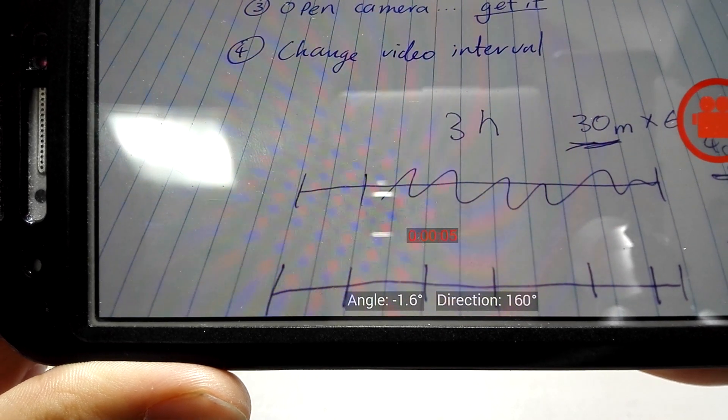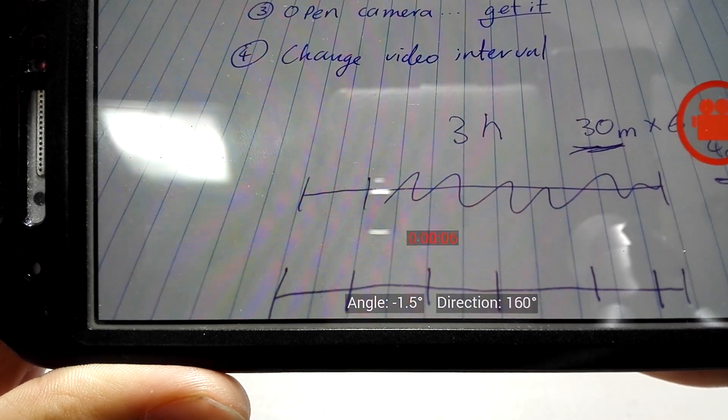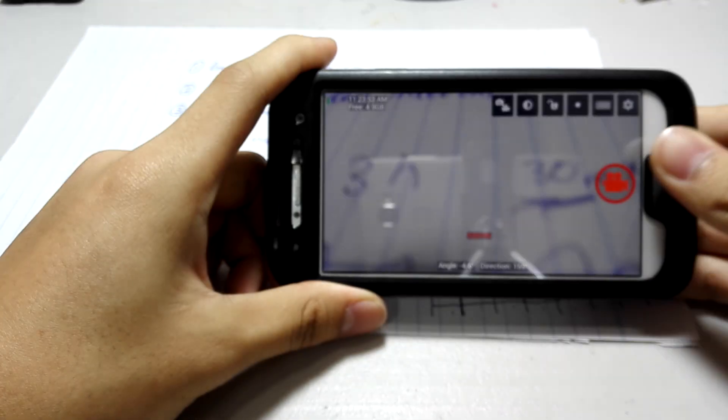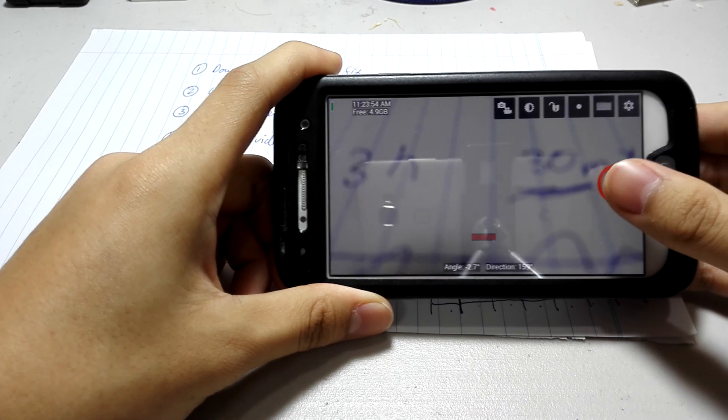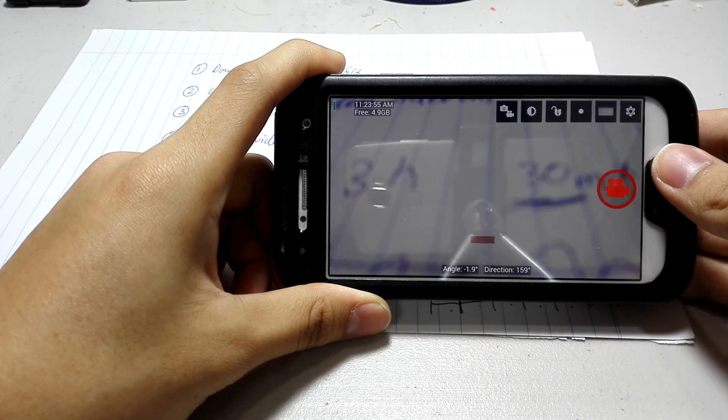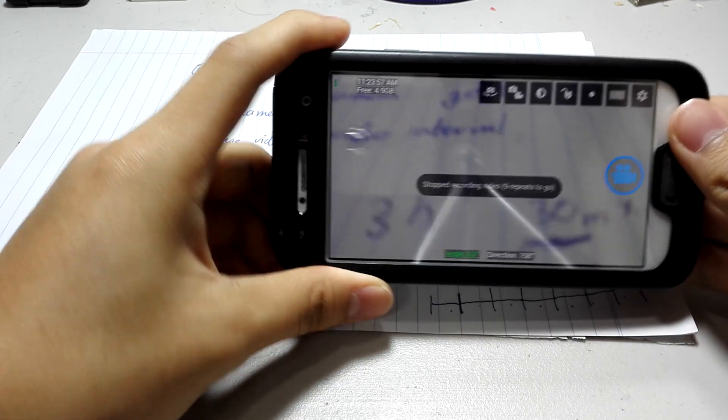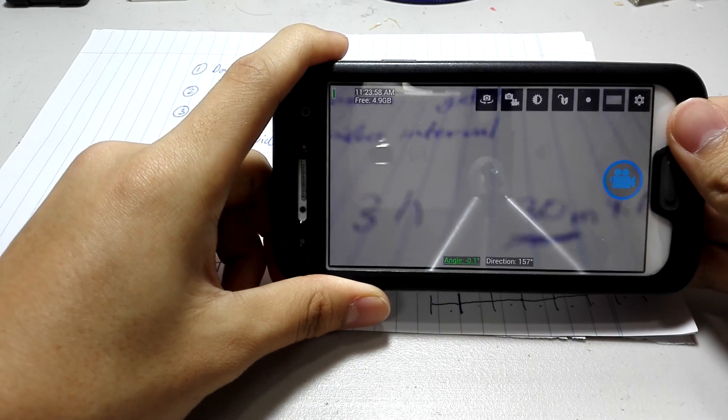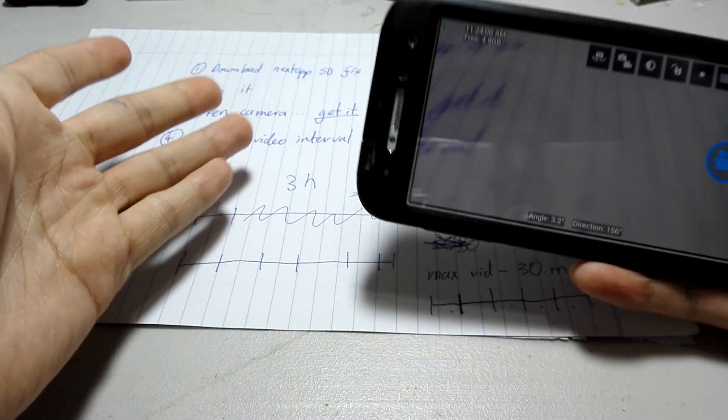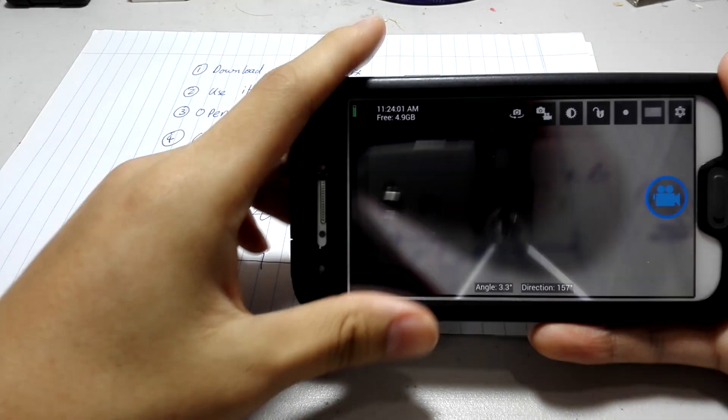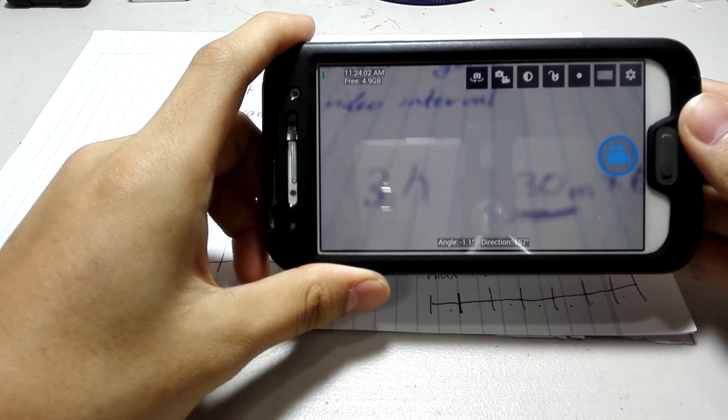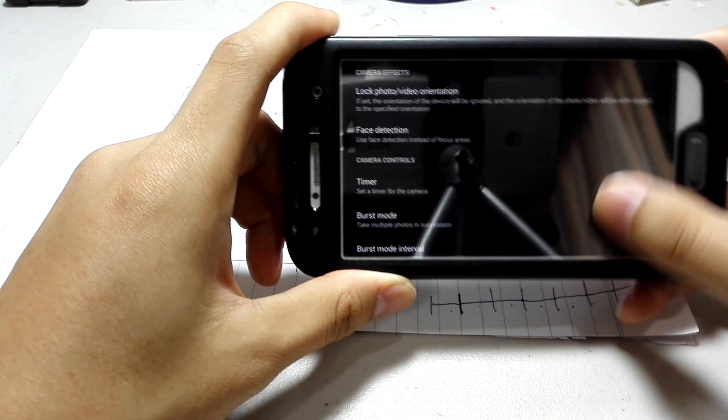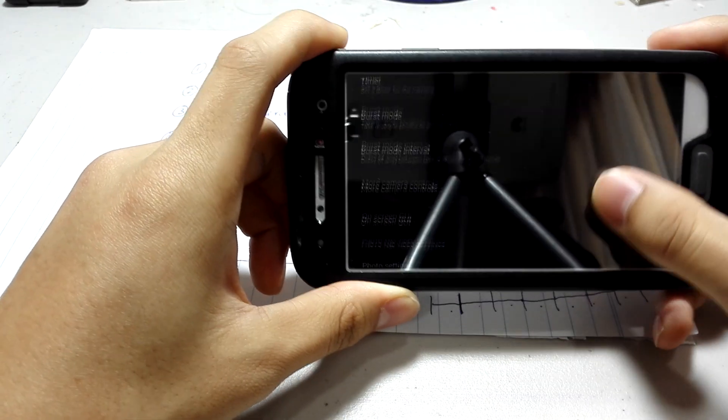This will then reach 15 seconds, and it will stop, and it will start another video again. So, this is pretty much how it works. And now, by the end of 30 seconds, I would have two videos with 15 seconds each.